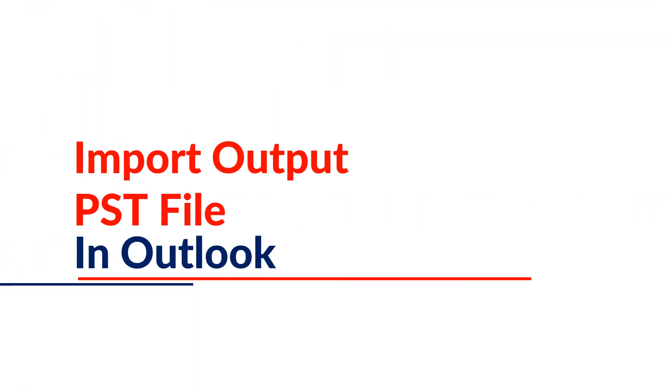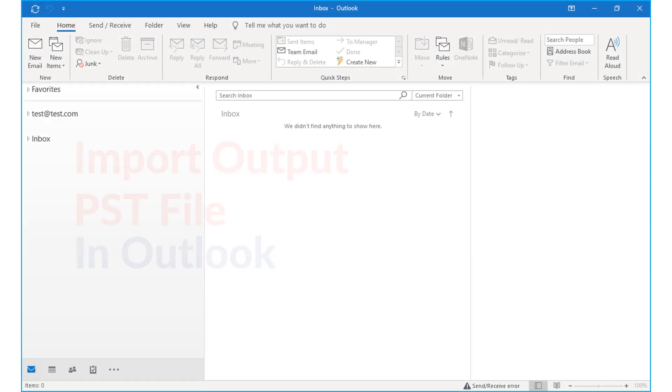Now import the Outlook PST file in Outlook to preview its content. Then you can see the converted data here.